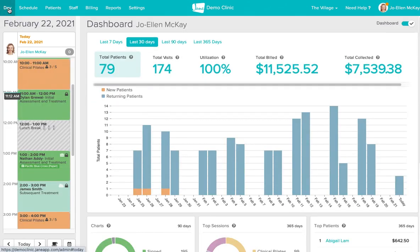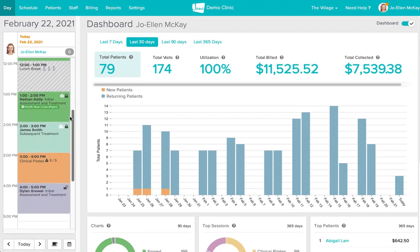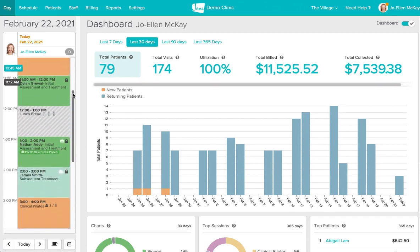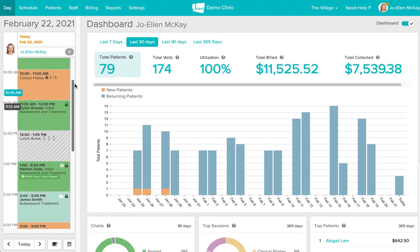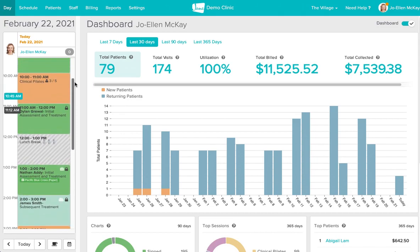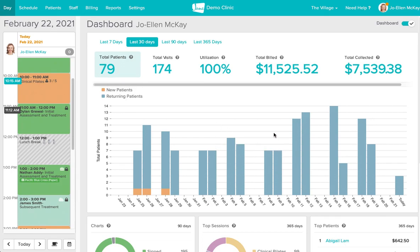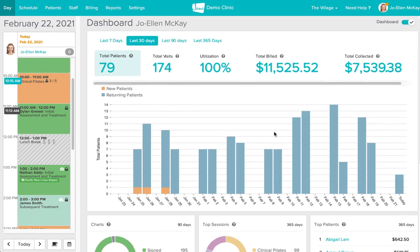Our day view showcases your upcoming appointments in the day and if your clinic owner or account owner has turned on your practitioner dashboard you'll also see some handy metrics at your fingertips as well.